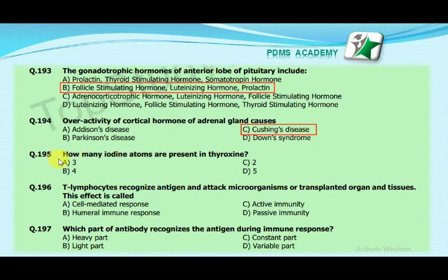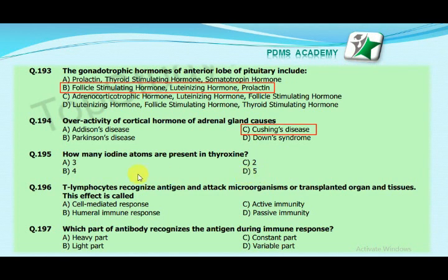Our next MCQ is: how many iodine atoms are present in thyroxine? Option A: 3, option B: 4, option C: 2, option D: 5. Our correct answer is A, 3.